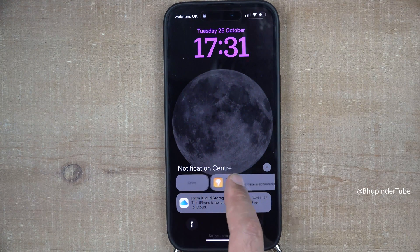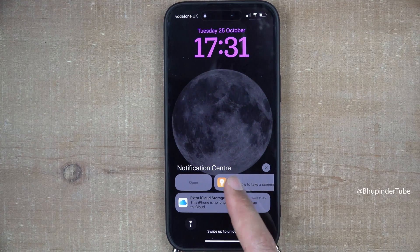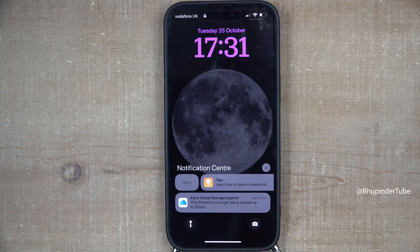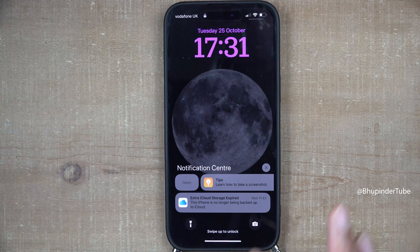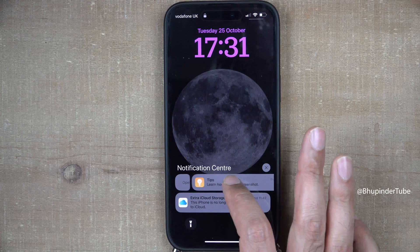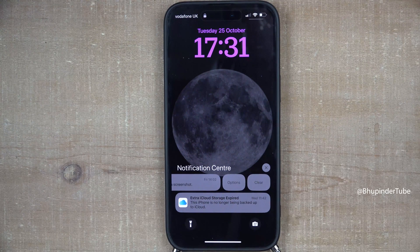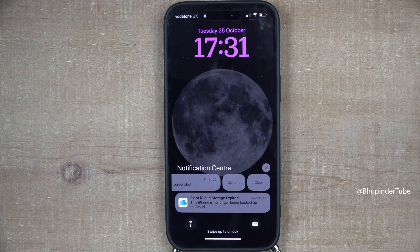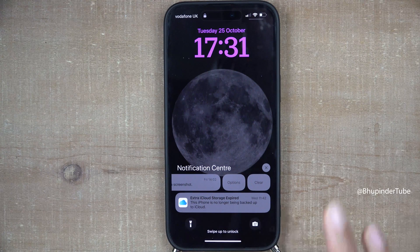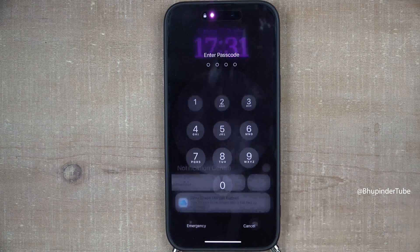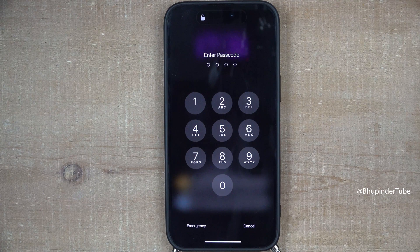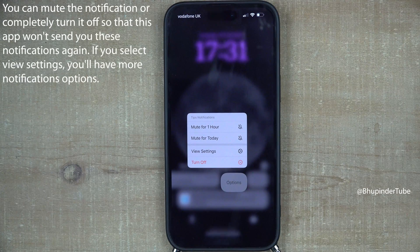If you swipe the notification to the right a bit, you should see the option to open. If you swipe the notification to the left, you should see two options: one is clear, and the other is options. If you select options, you need to unlock your screen by entering your passcode.